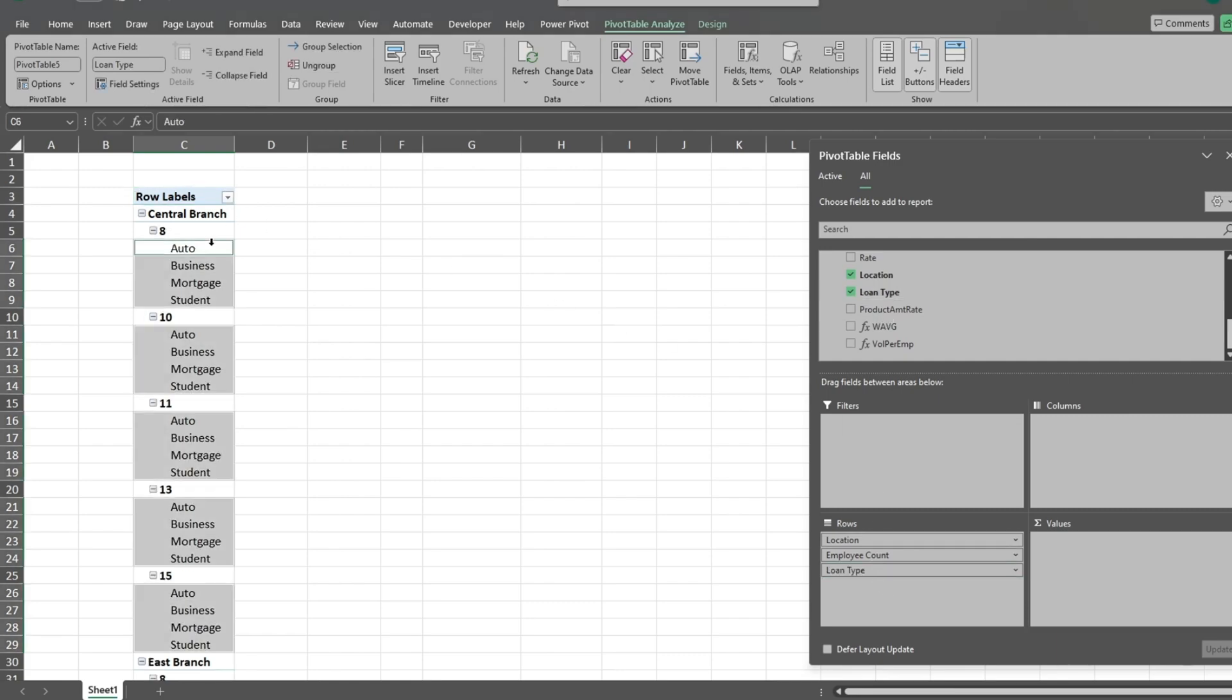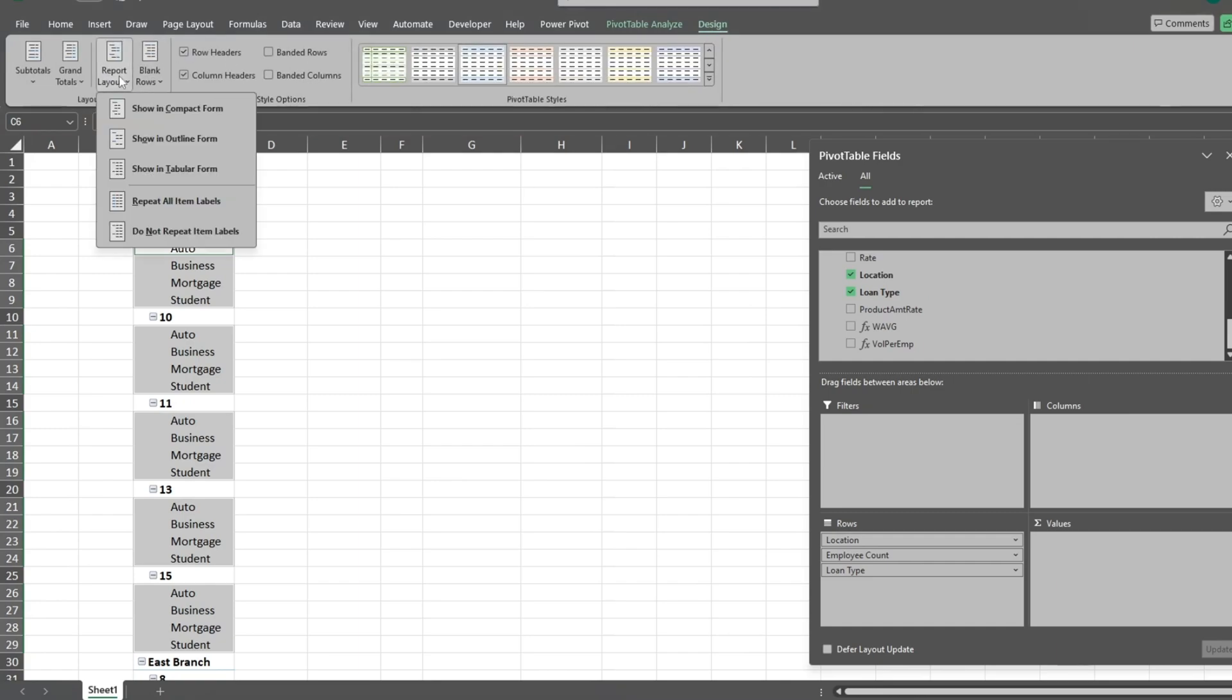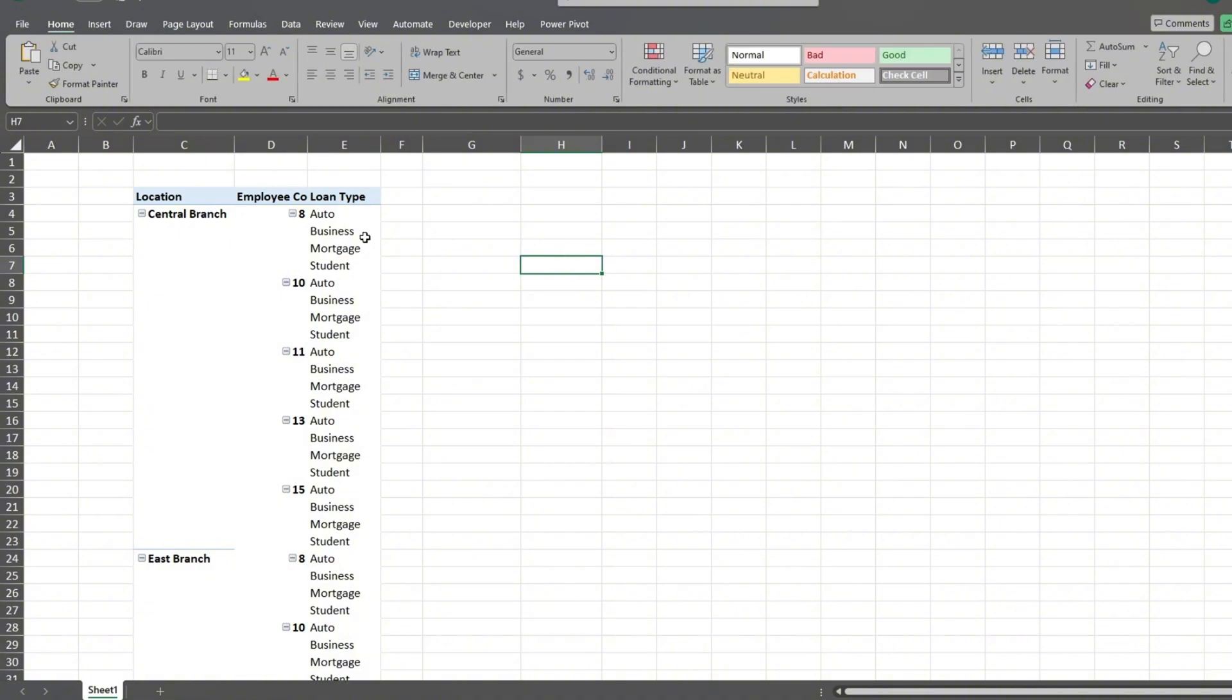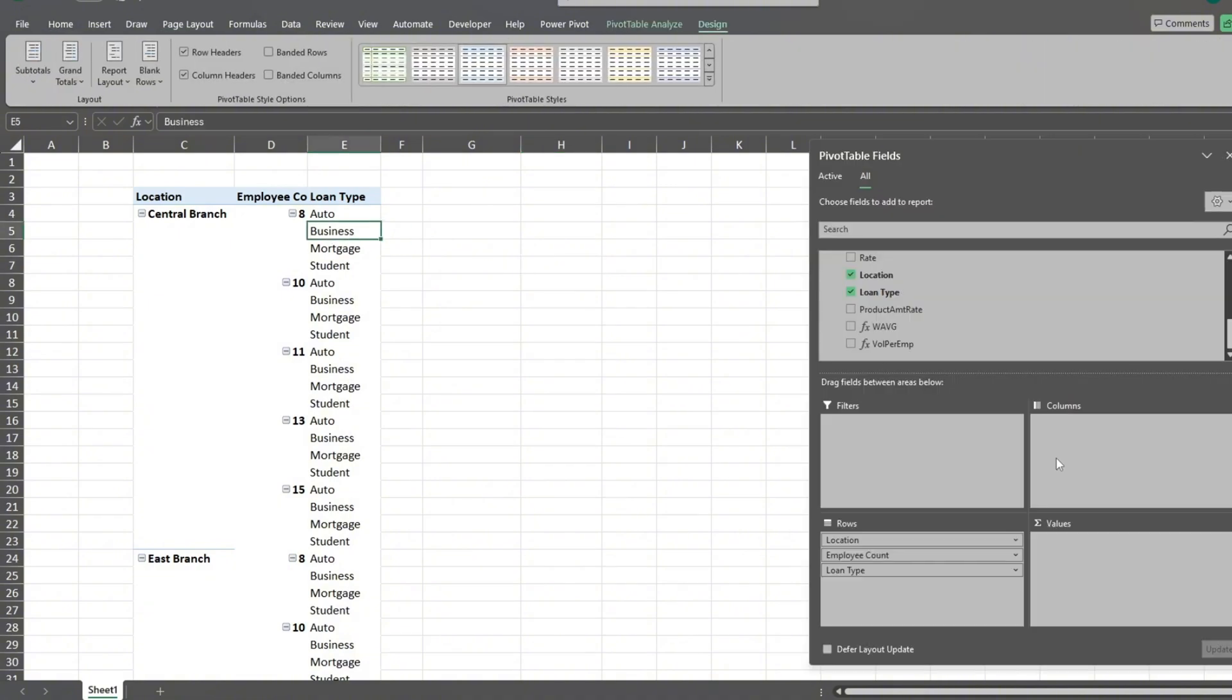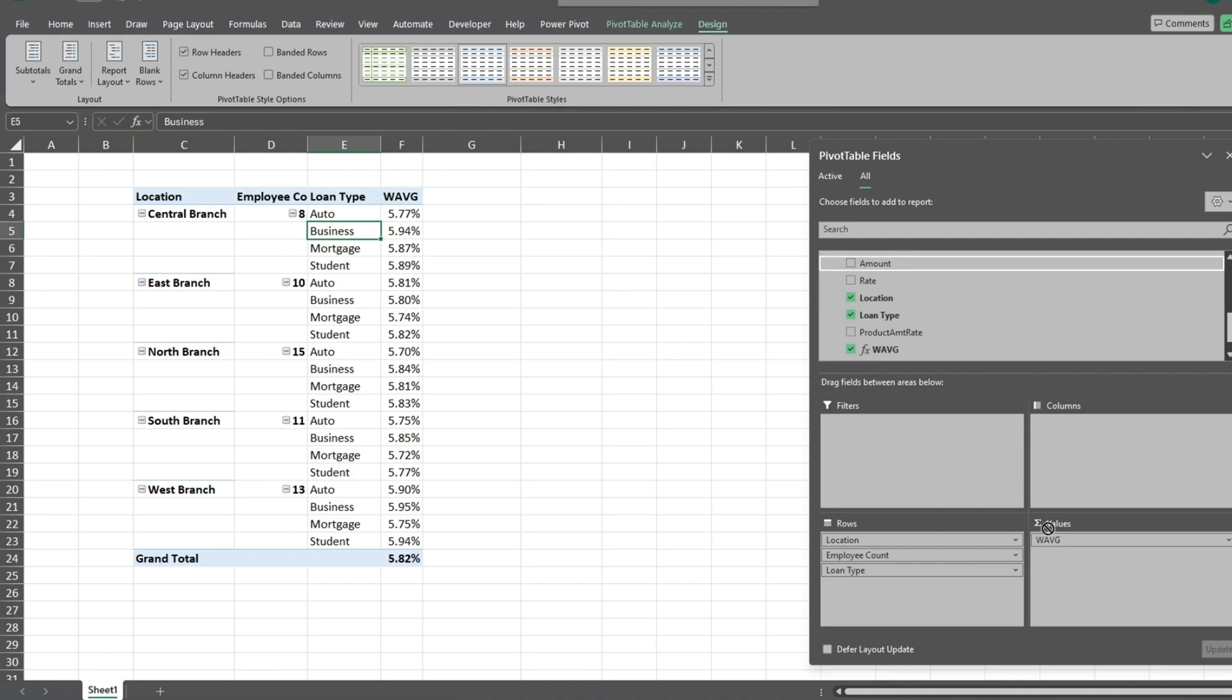Next, we'll go up to the design ribbon and change the view to a tabular layout so that these row labels appear side by side. In our values section, we'll add our weighted average interest rate measure field. We'll also include our loan amount field and our other measure field that displays loan volume per employee.